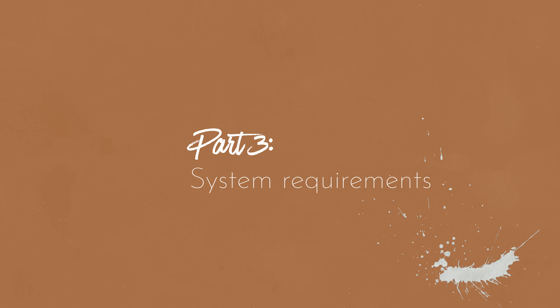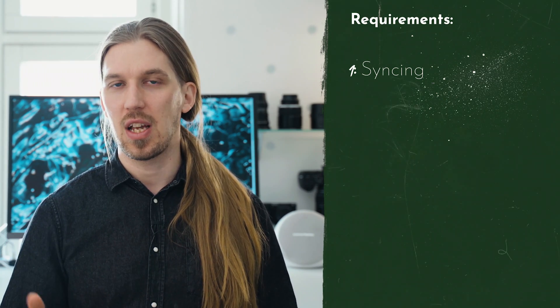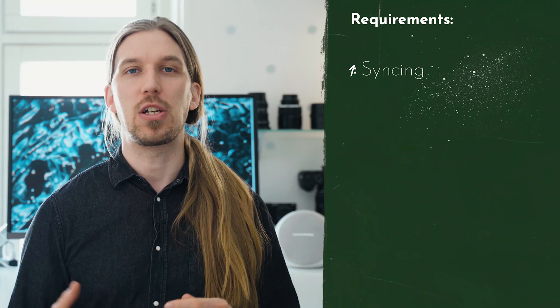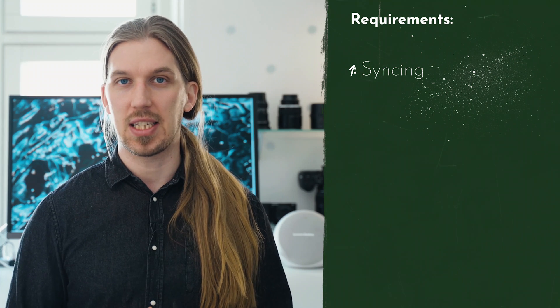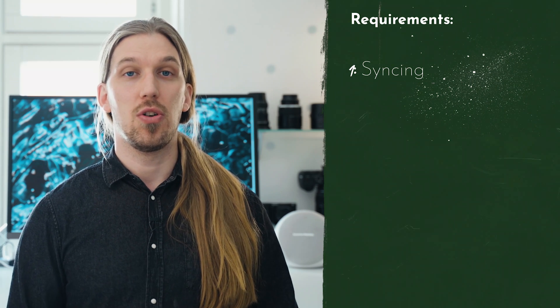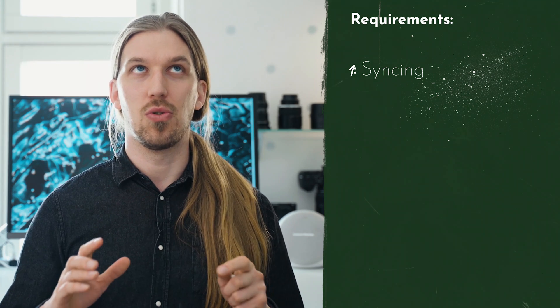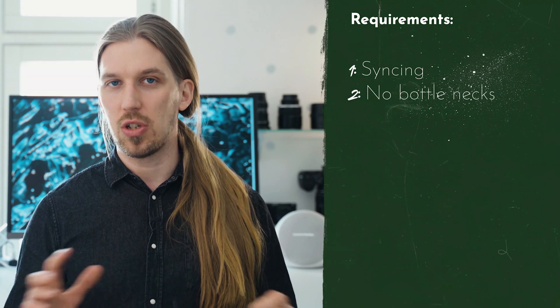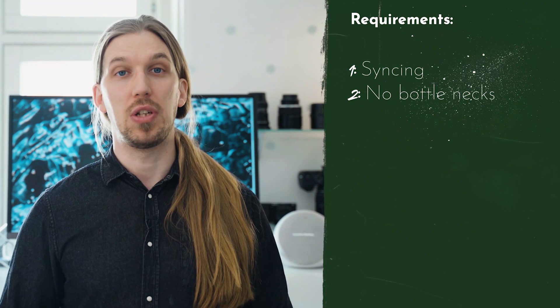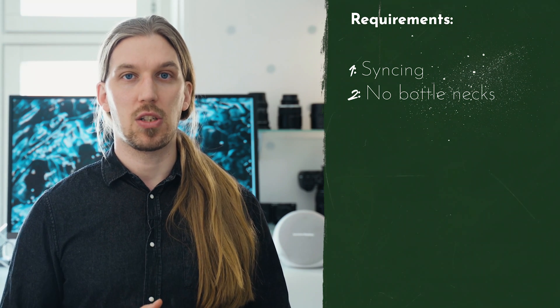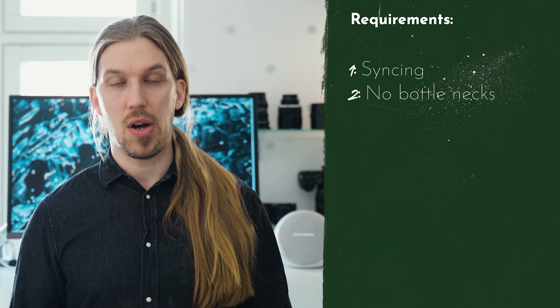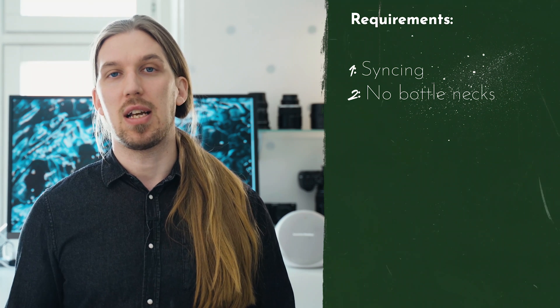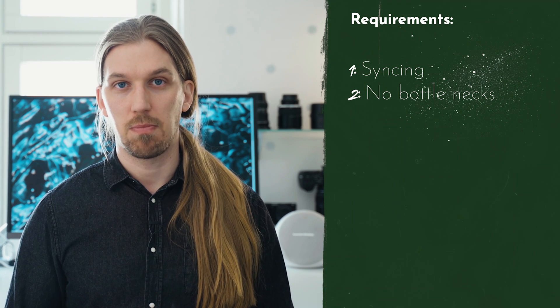For our file syncing system we need to have certain requirements. The first is obvious: it needs to sync files. So it's not enough that it just sends files and sends files back. You need to make sure that everybody has the same file, so it syncs them together. Another important thing is that the software or system does not have any bottlenecks. It means that the upload and download speeds are pretty much as fast as my internet connection is.